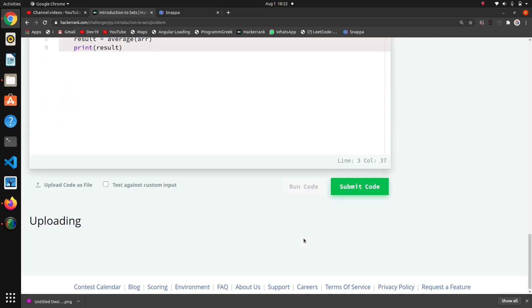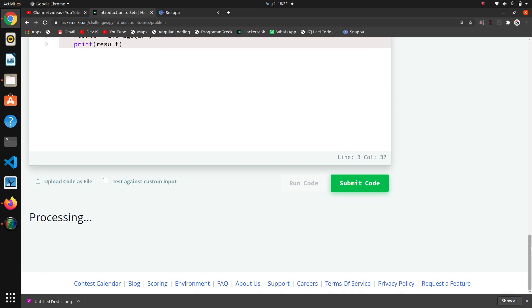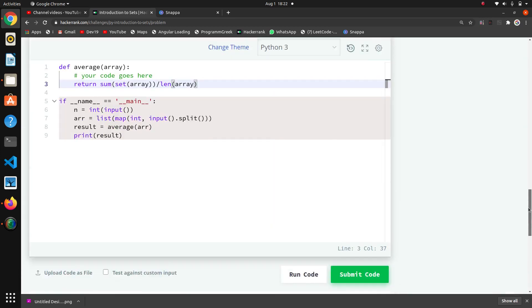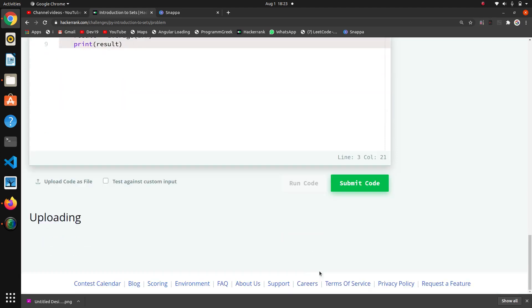That's it. I think it should run. We will see if it is not running, we will add some two or three lines. Why is it giving error? One six one one eight two one six one, what is the problem?